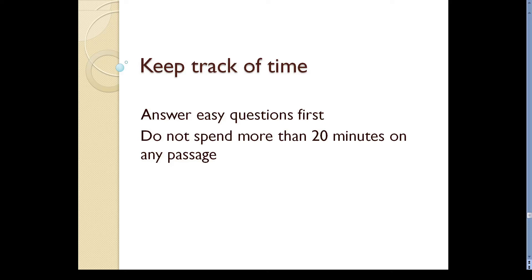How much time can you spend on a passage? In the academic module, there are three passages. In this case, do not spend more than 20 minutes on any passage. If a passage is taking longer, move on to the next passage because you are more likely to get a higher score if you complete all the sections of the test.